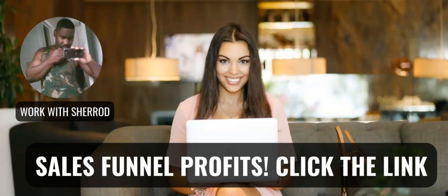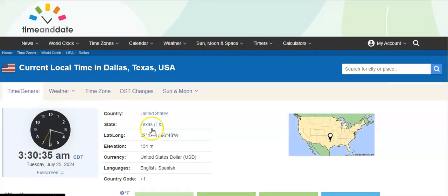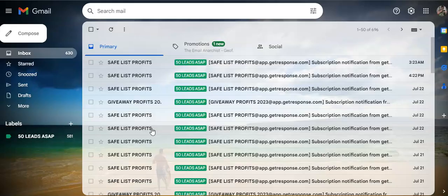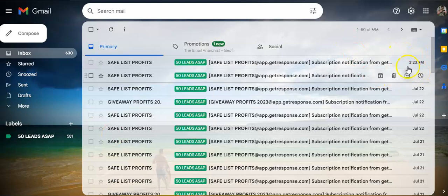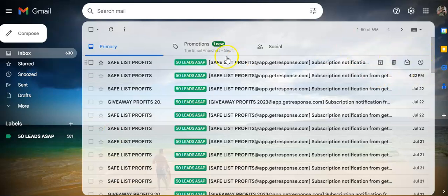Alright, so welcome to the video. I want to show you guys something that just happened. It's 3:30 in the morning right now. You can see right here, another lead came into my account from my safe list campaign.